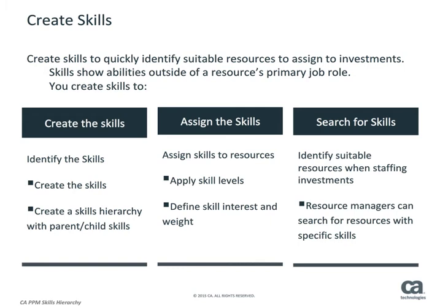We will review how to create skills, assign skills, and then use skills for suitable resources to staff to an investment.